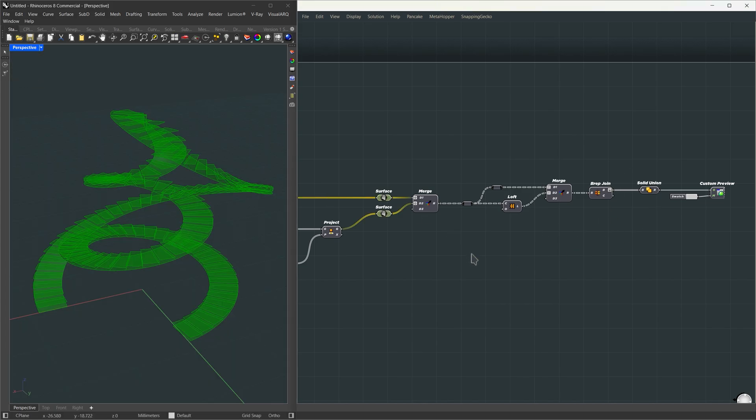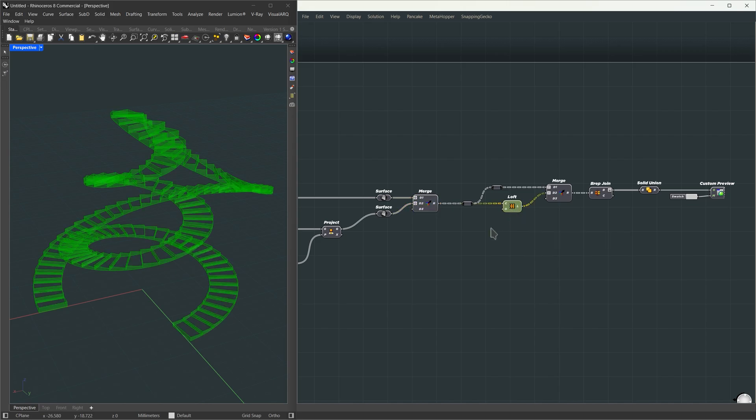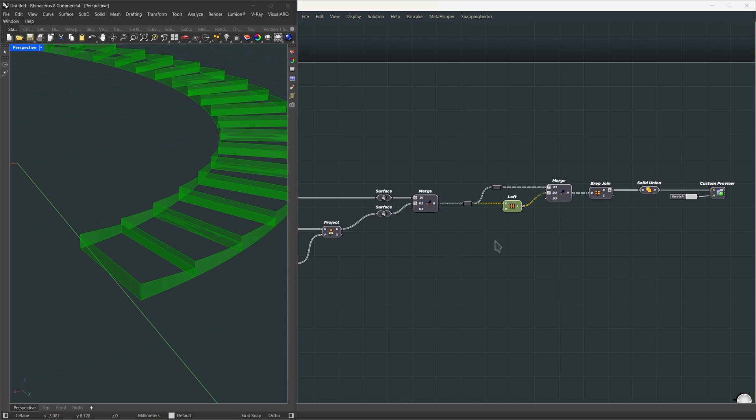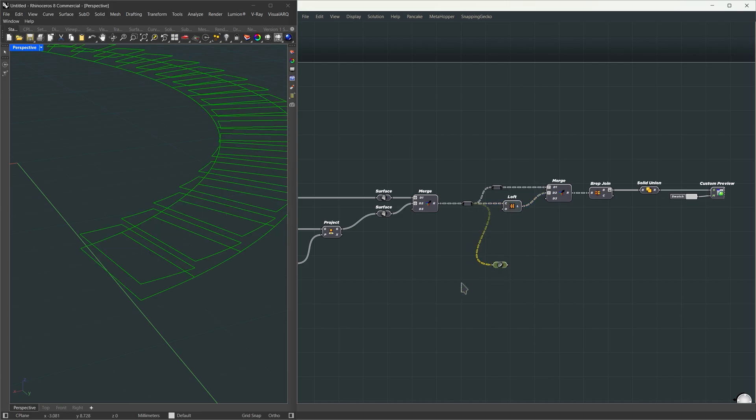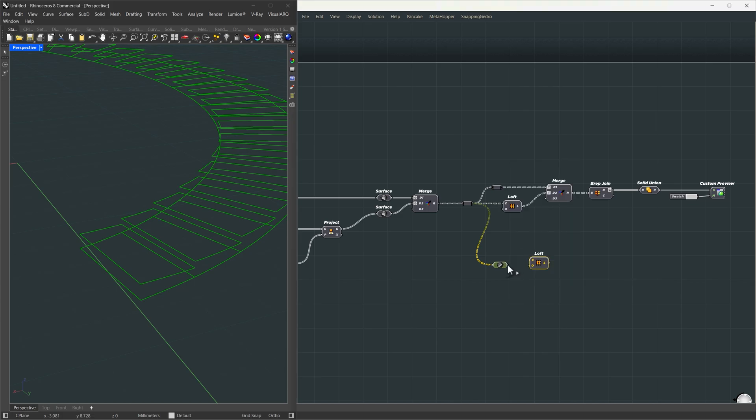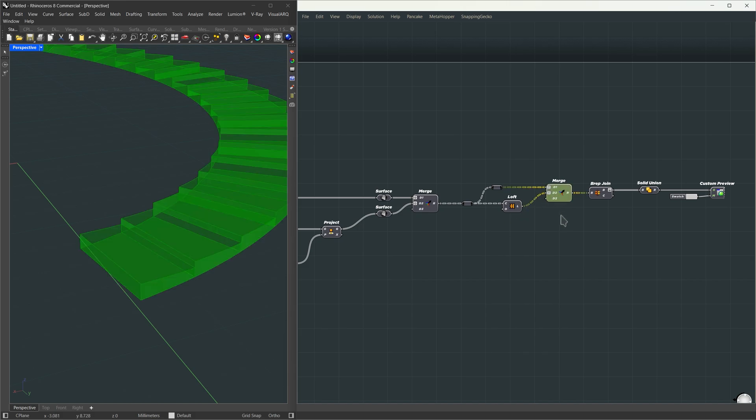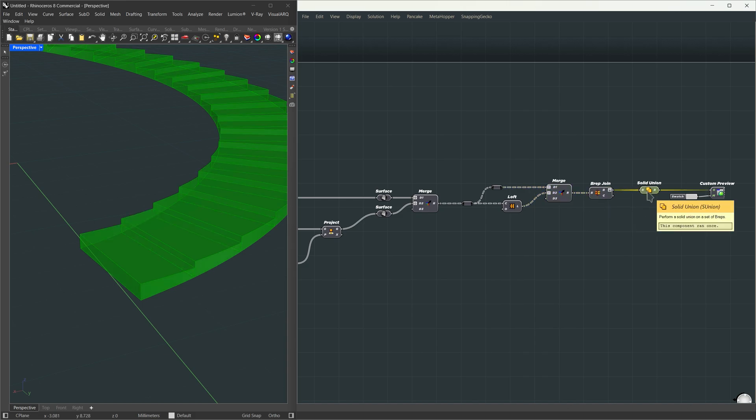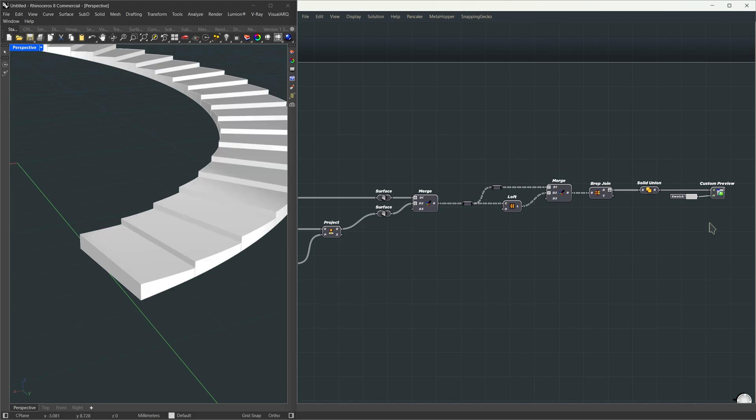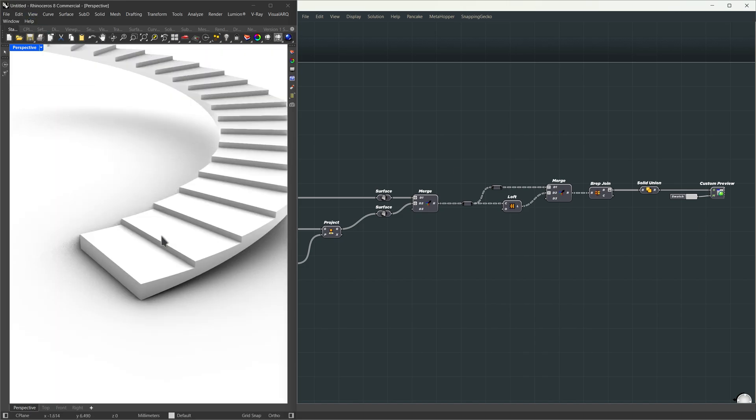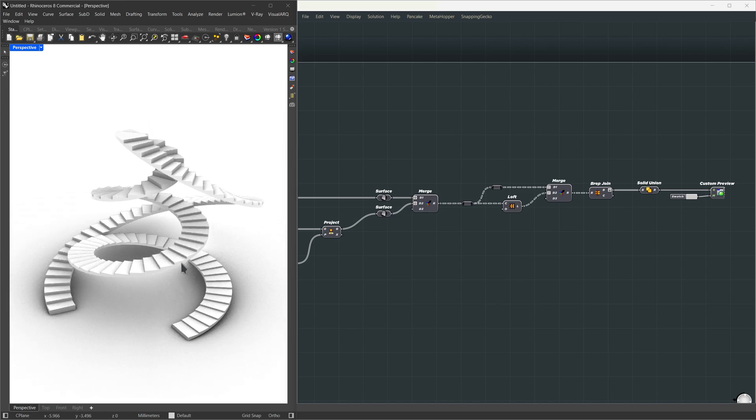First, we take the two surfaces, the flat top and the original face. Make sure to graft both inputs, so the loft happens between the correct surface pairs. That gives us the side geometry of each stair block. Even though loft usually works with curves, it handles this by automatically extracting the edges from each surface and using them as loft curves. You could get the same result by explicitly passing the surfaces through boundary or curve components, but here, it just does that internally. After that, we merge the lofted side with the top and bottom surfaces. Make sure to simplify both inputs, then we use brep join to connect the faces and pass the result into solid union to combine them into one closed solid. Make sure to flatten the output from brep join before running solid union. That keeps everything clean and water tight. And we give it a custom preview to see it clearly.